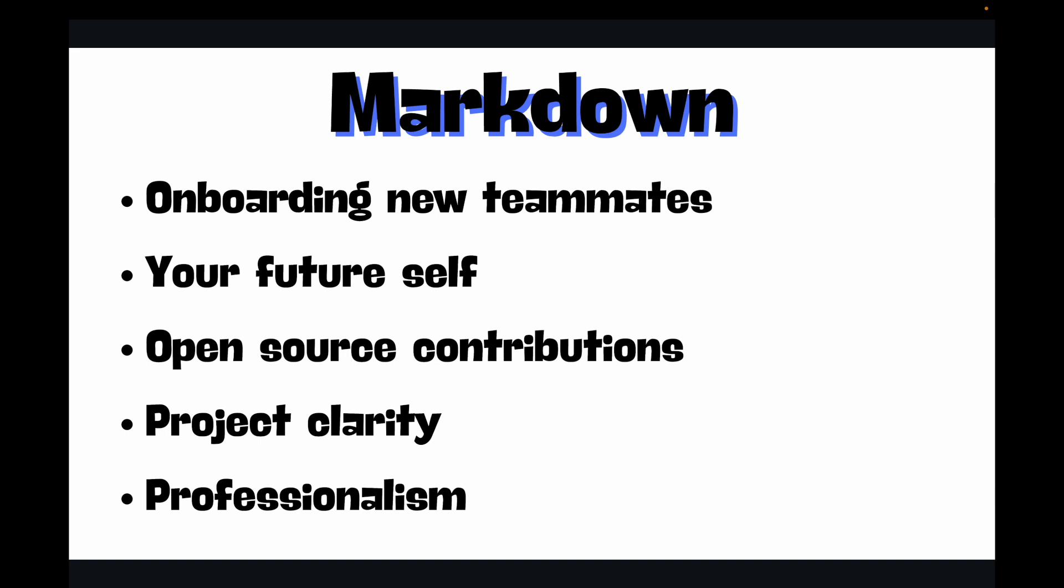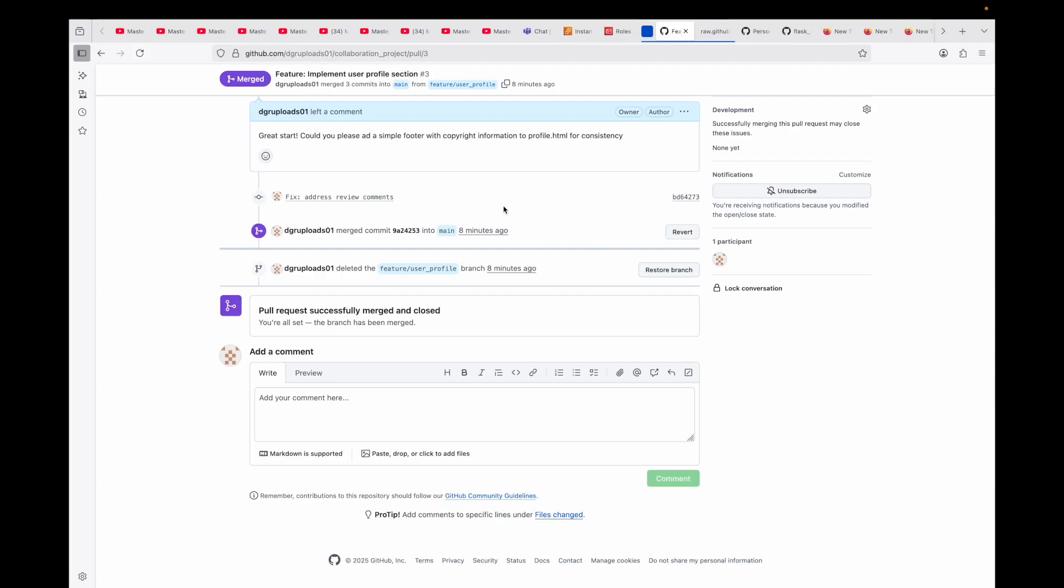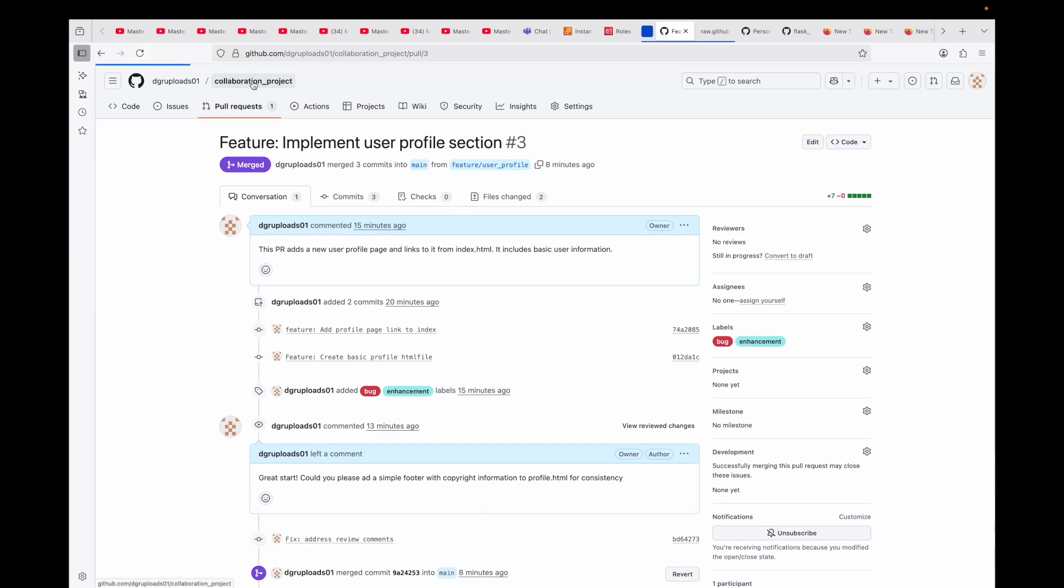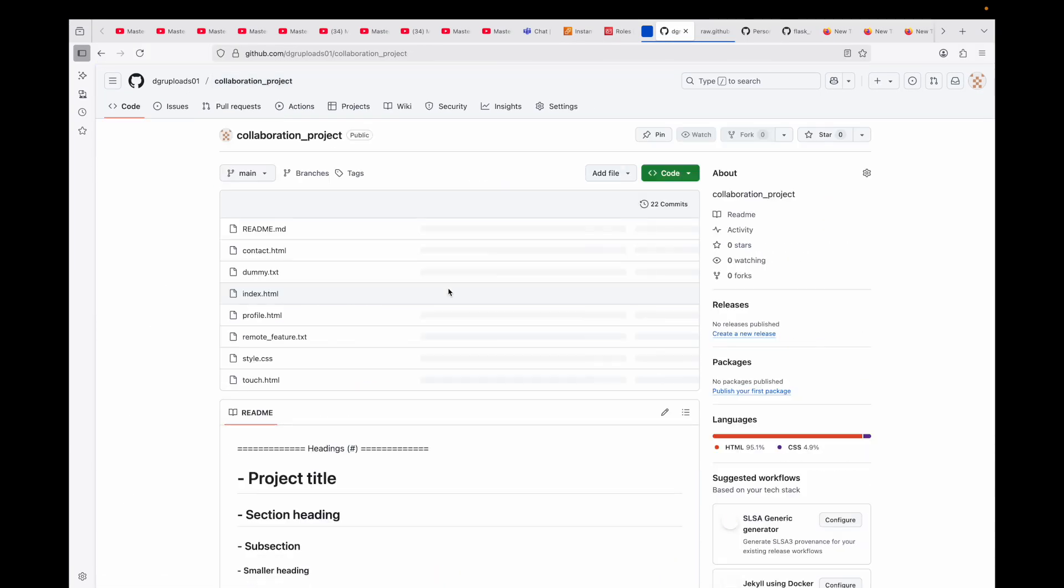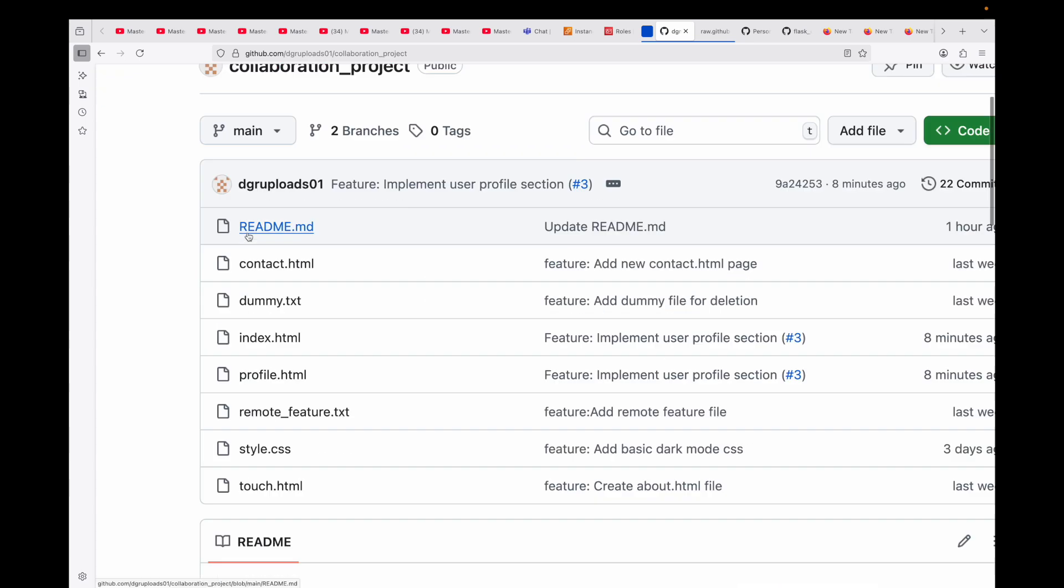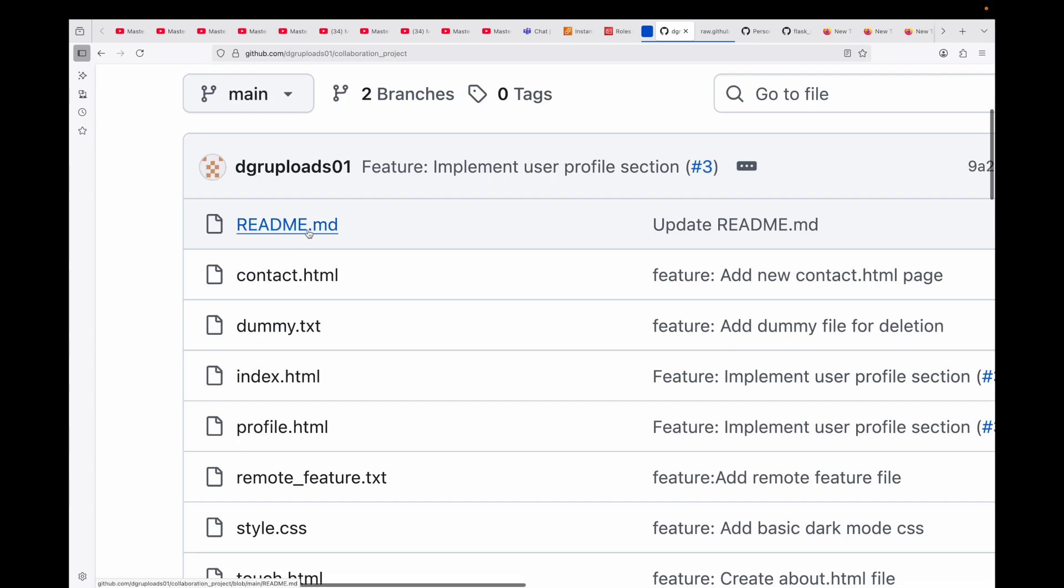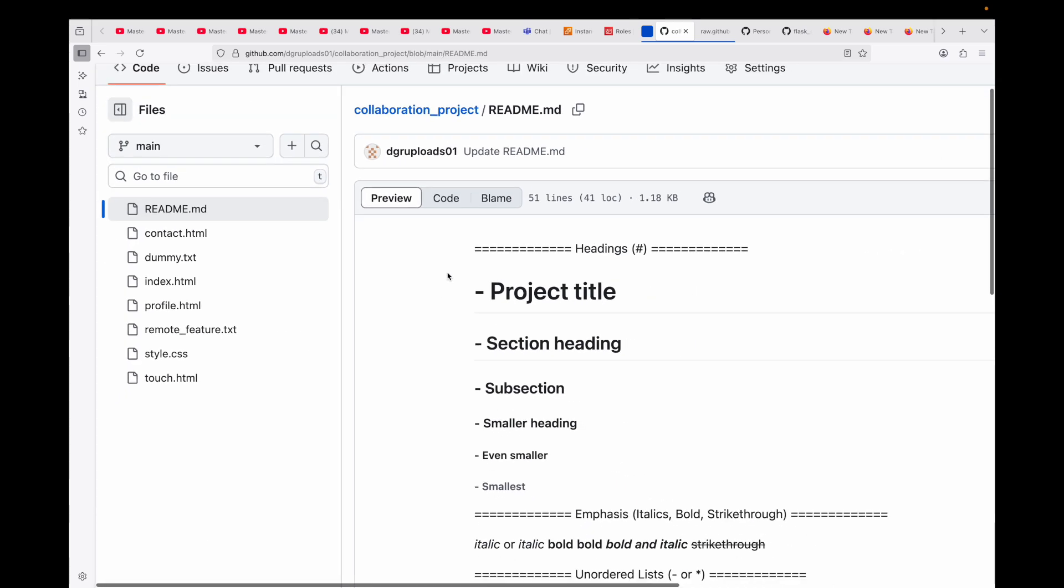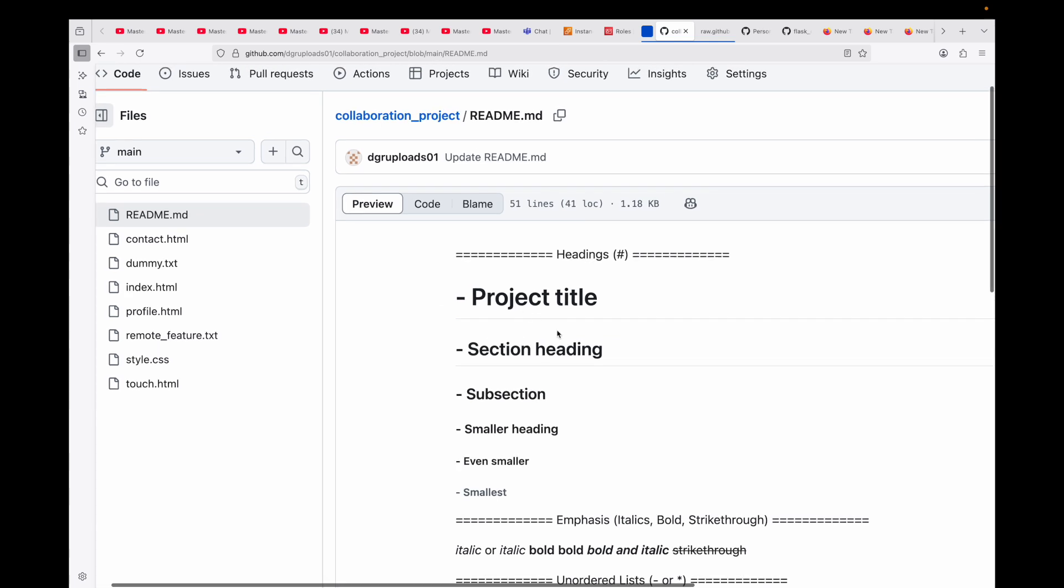Think of documentation as an investment - it pays dividends in saved time, fewer questions, and smoother collaboration. Now let's jump into a text editor and explore the essential Markdown syntax. You can use anything you want - VS Code, Sublime Text, or directly on GitHub's file editor which often has a preview mode. In our case, we will be using this collaboration project, and to save some time, I've already created this file. This is the naming convention - README.md - and this is where you will be providing your instructions.